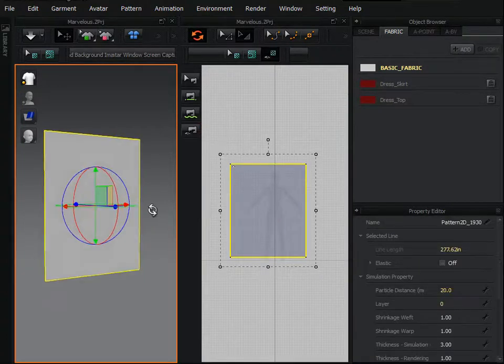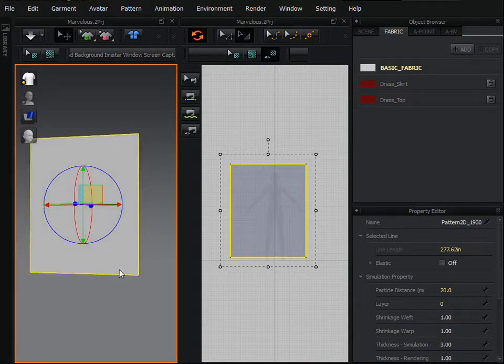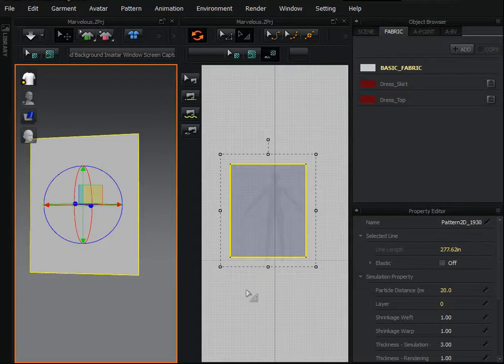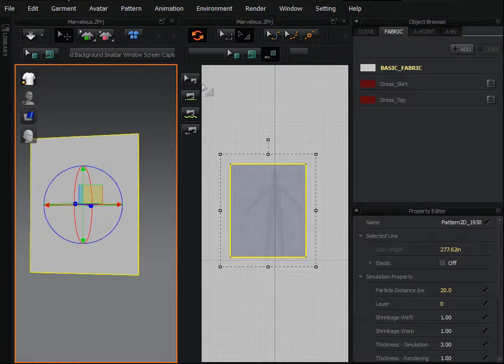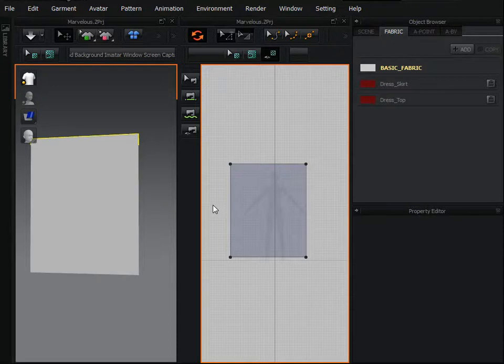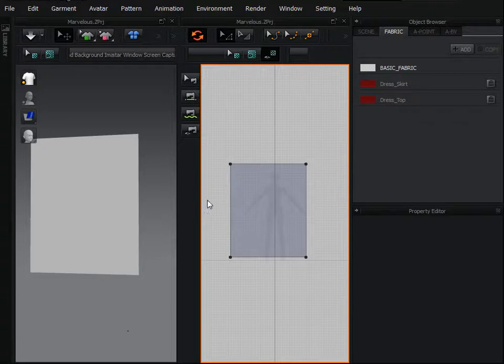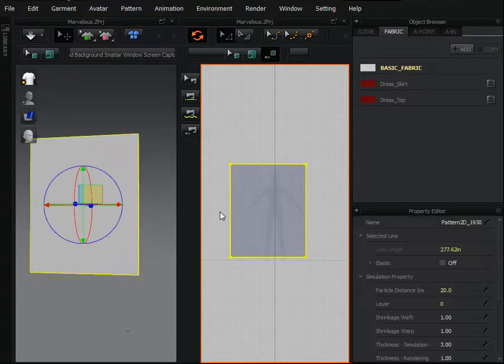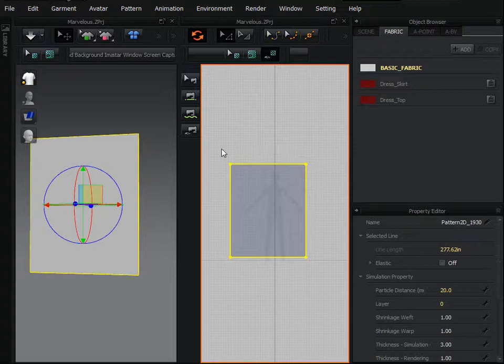Now this is the main part of our curtain on which we have to create waves or creases and that is the easiest part in Marvelous Designer as we already said. And you will see that within a couple of seconds we will get very realistic effect of 3D curtain in very less time. Here is the main part of our curtain and we have to create another part at the top.